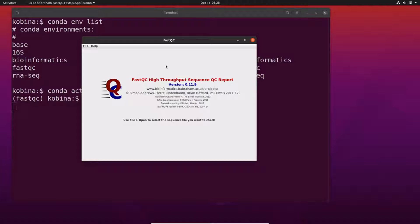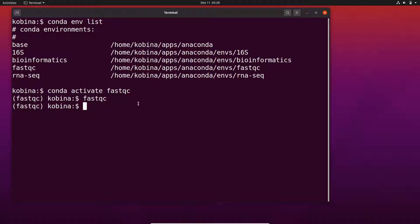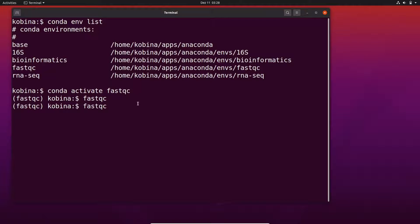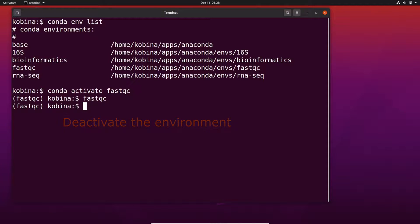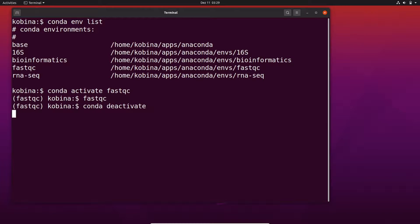I'll close the GUI and also demonstrate the command line approach. To run FastQC from the command line, type fastqc followed by the file or files you want to analyze. When you're done using FastQC, you can deactivate the environment by running conda deactivate.